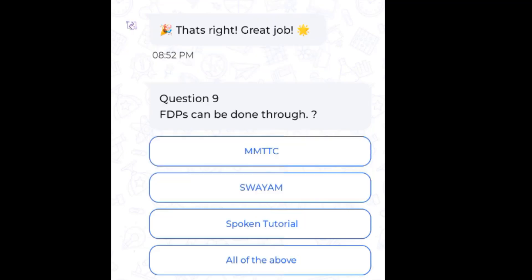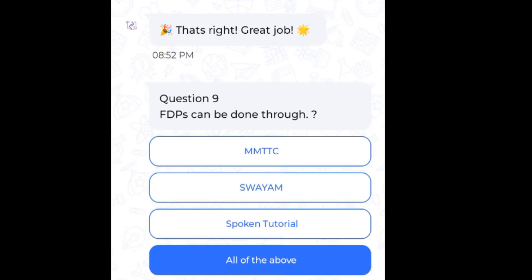Question 9: FDP can be done through — the answer is all of the above.